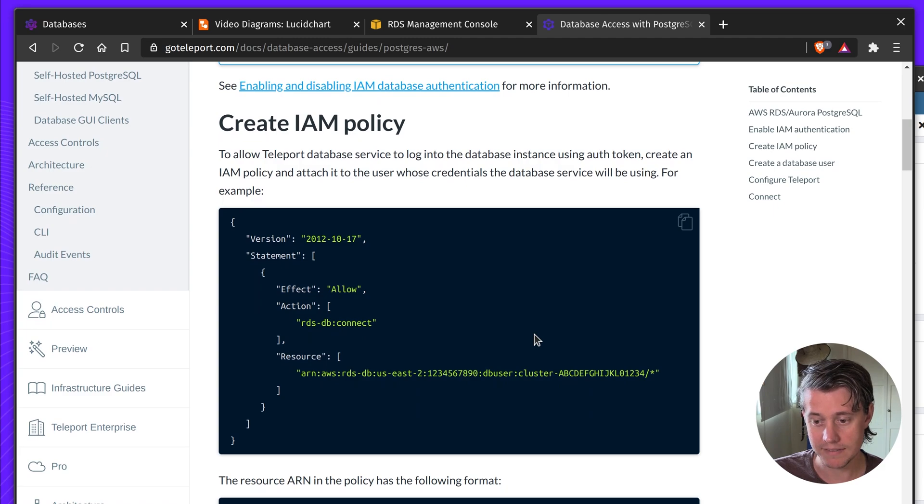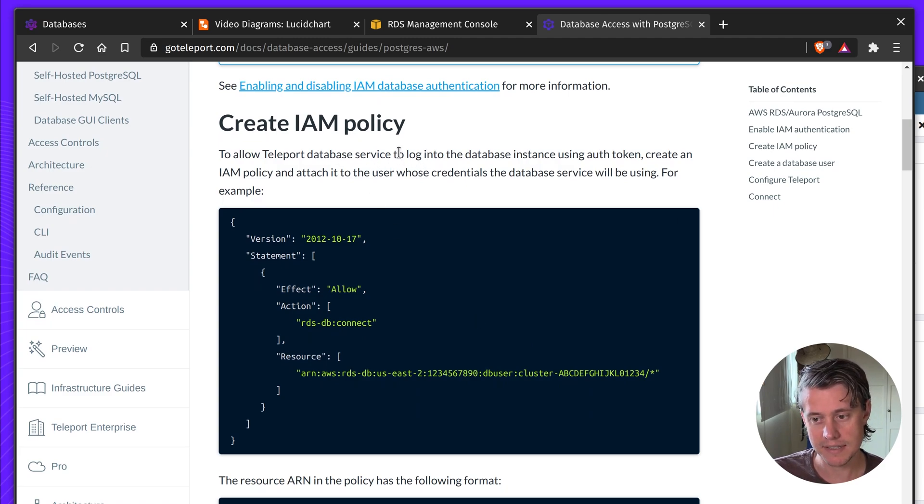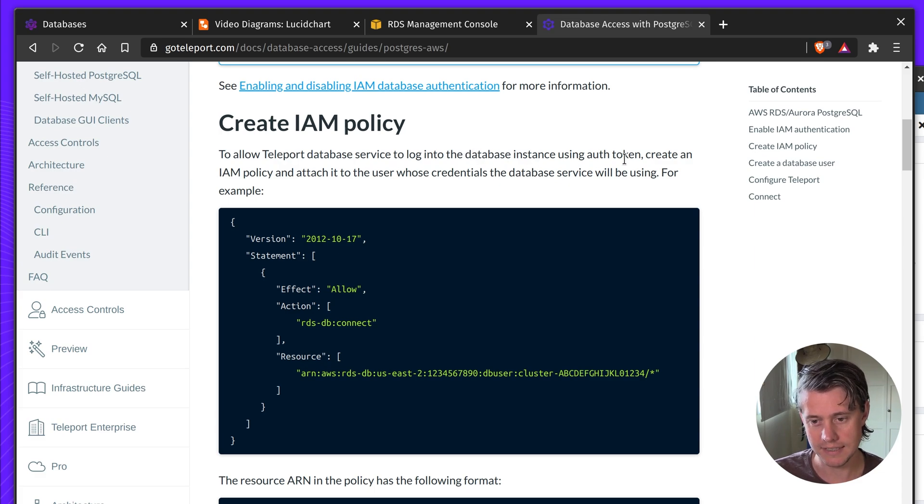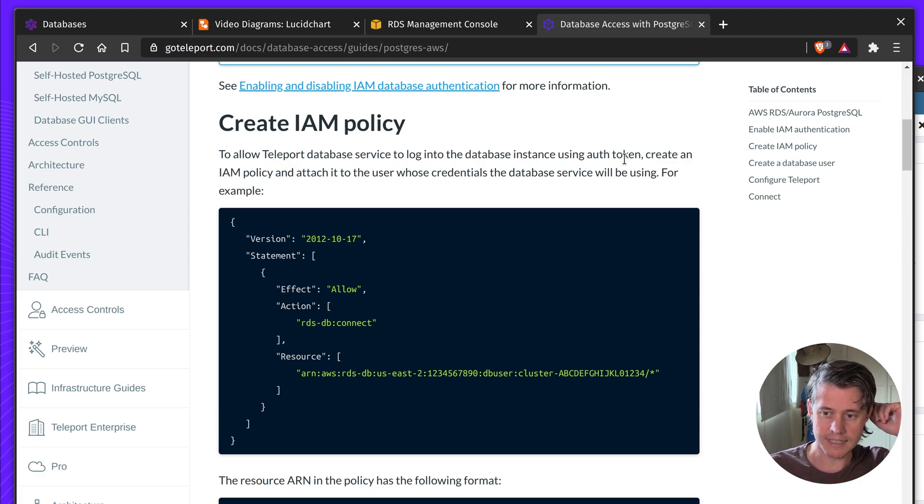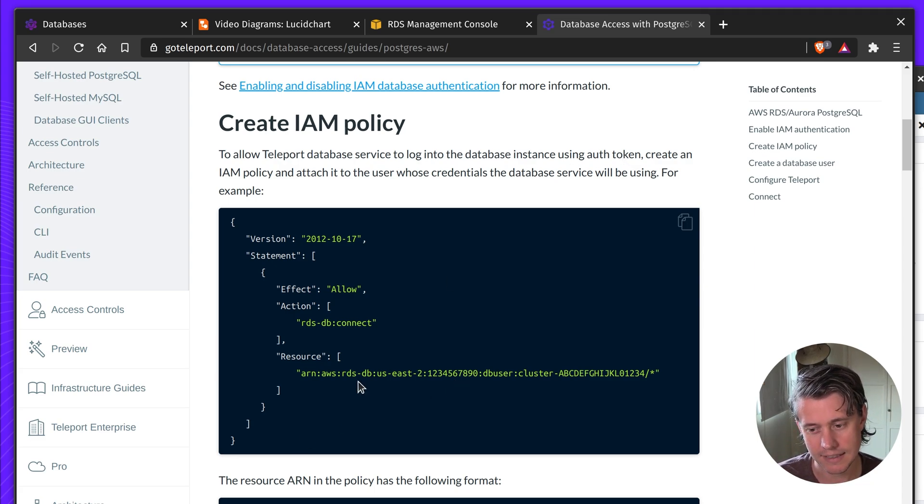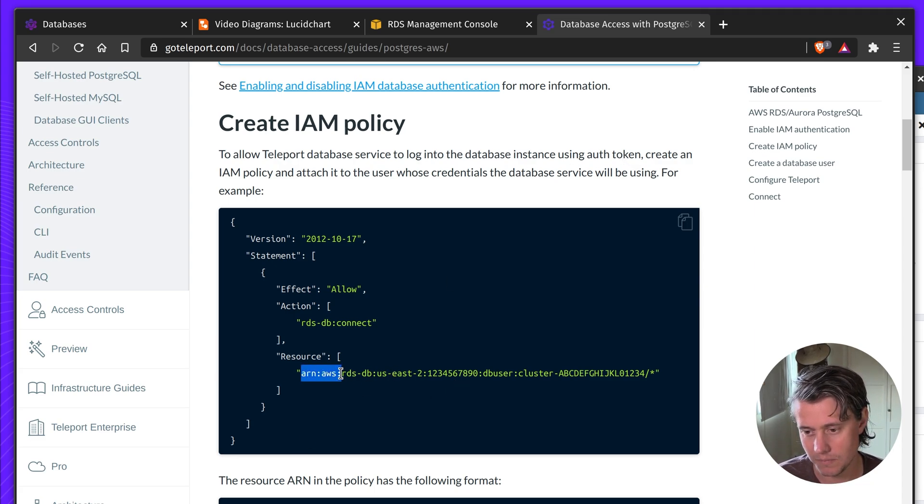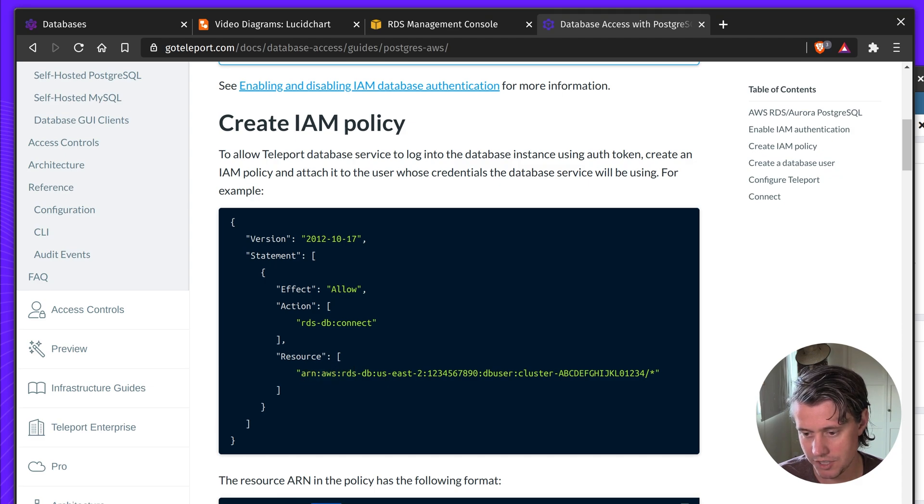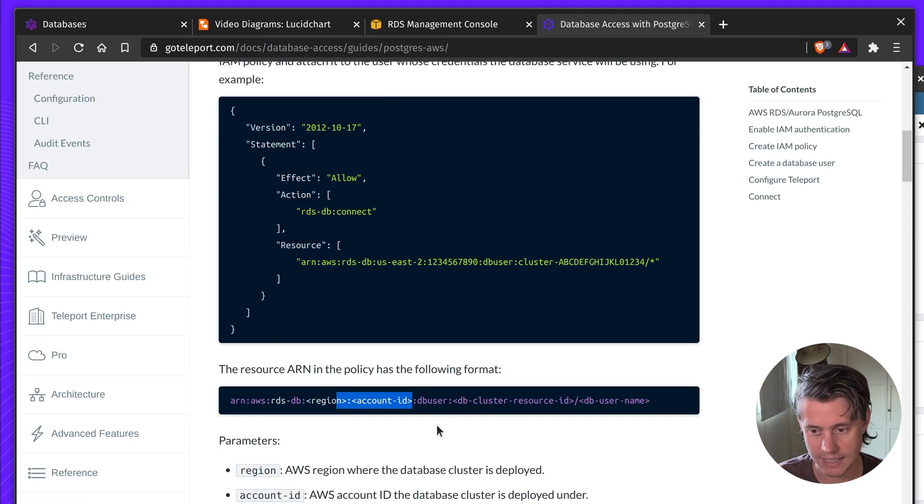So next up we have the IAM policy. So this IAM policy lets the database service log into the instance and then attach the credentials to that user. So this on here, this is a little different. We have RDS DB, we have the region, the account ID, the DB user, the DB cluster ID and the DB username.